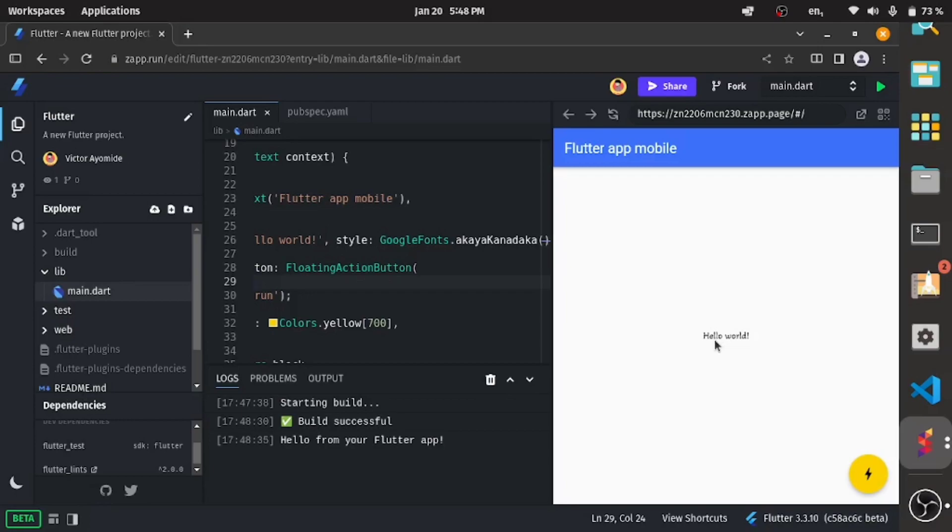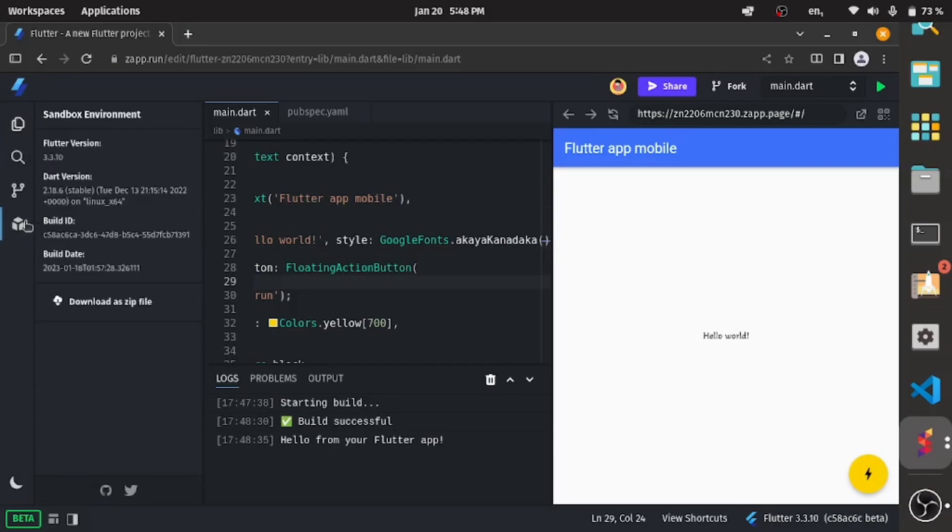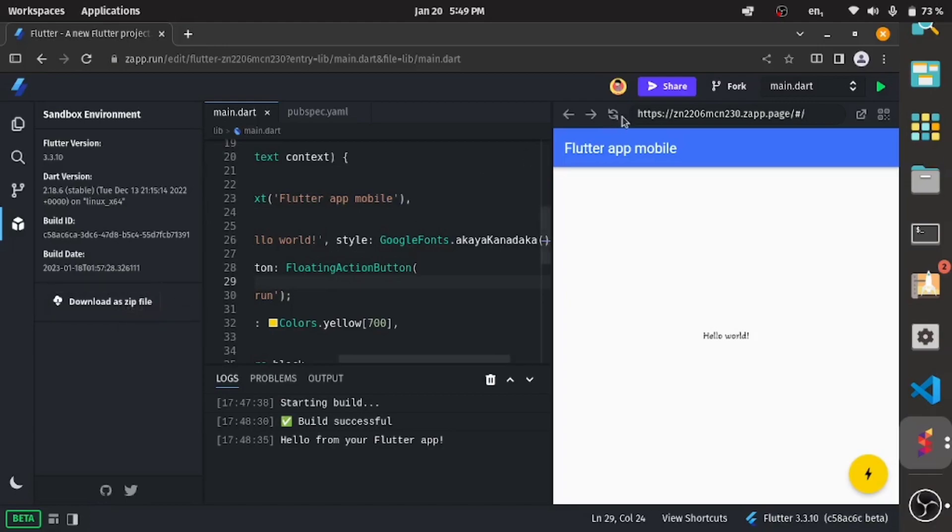Right here you can see all your environment - the Flutter version, the Dart version. You can even download your code as a zip file to share with people or to upload on GitHub. You can embed this in any website of your choice.